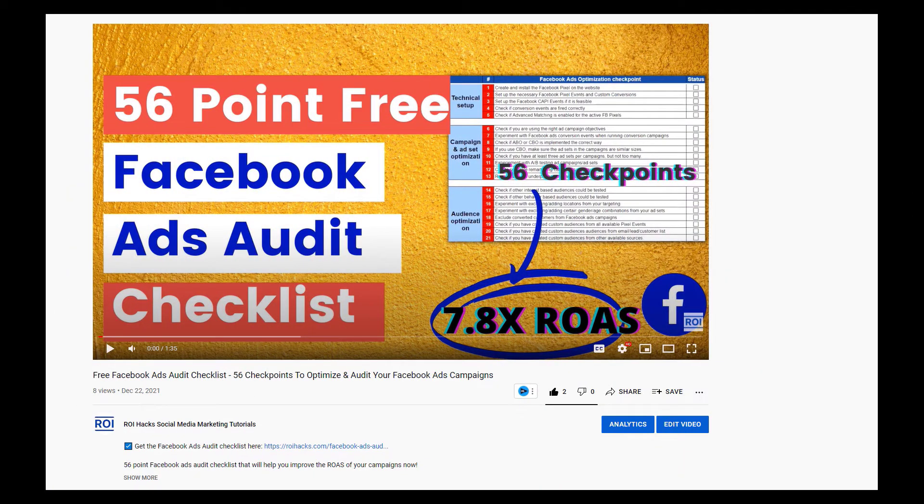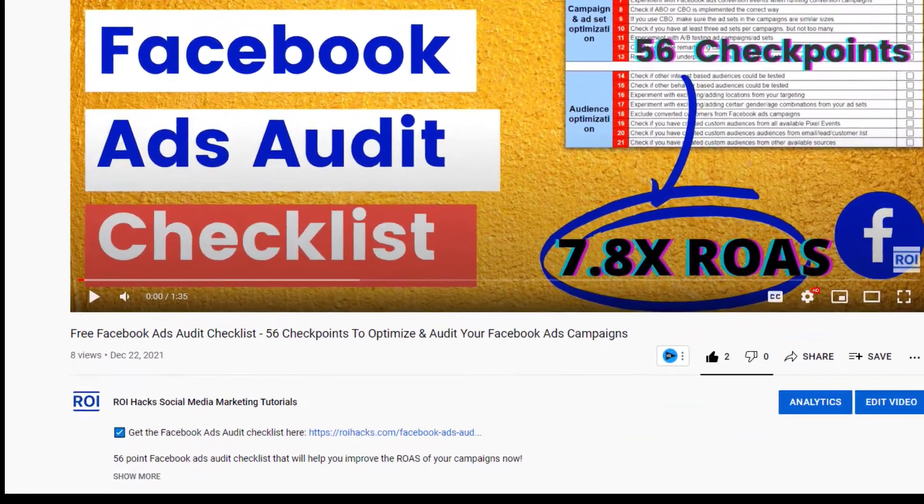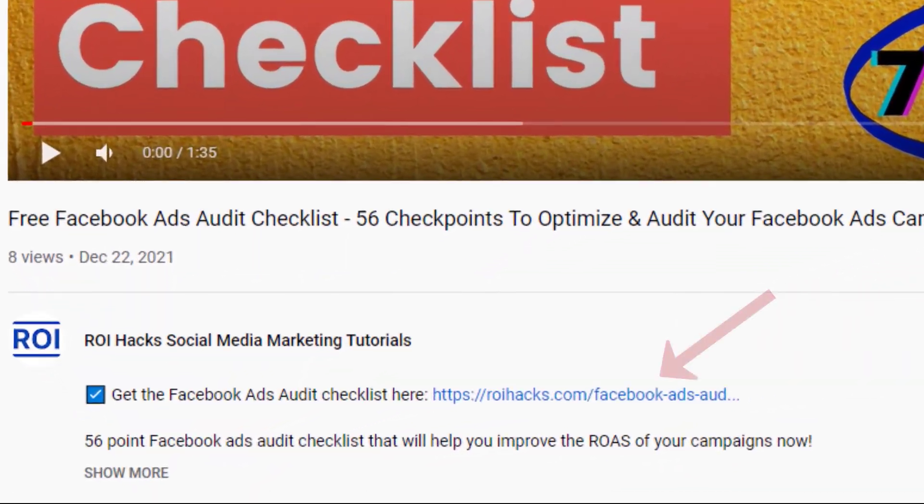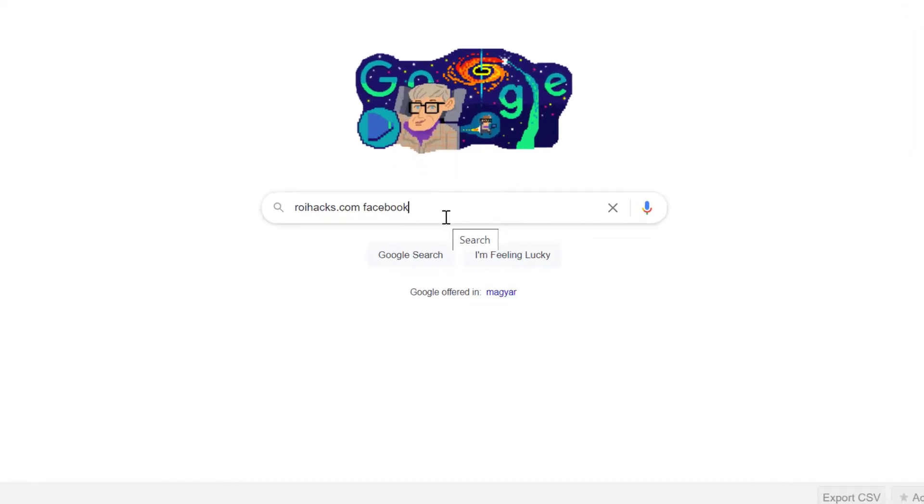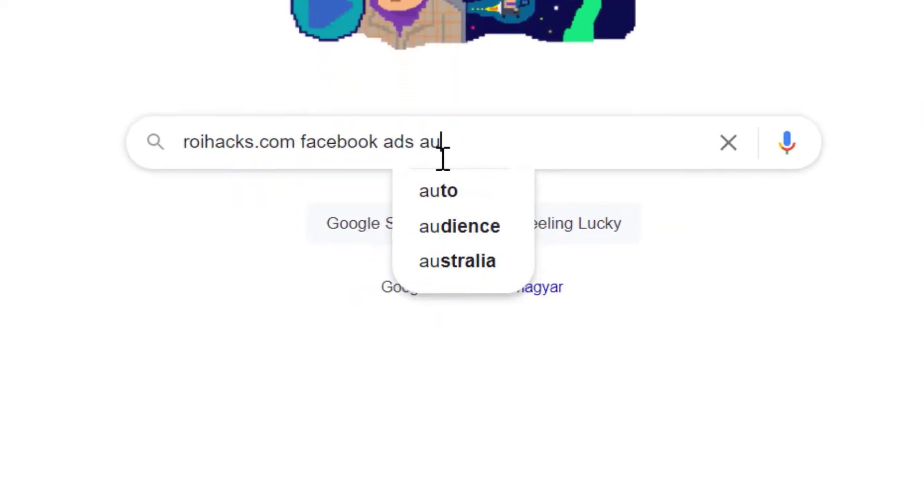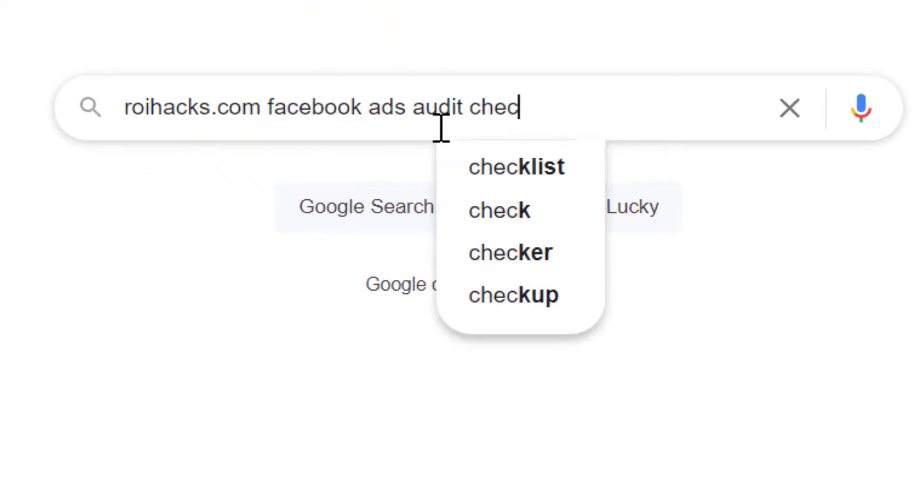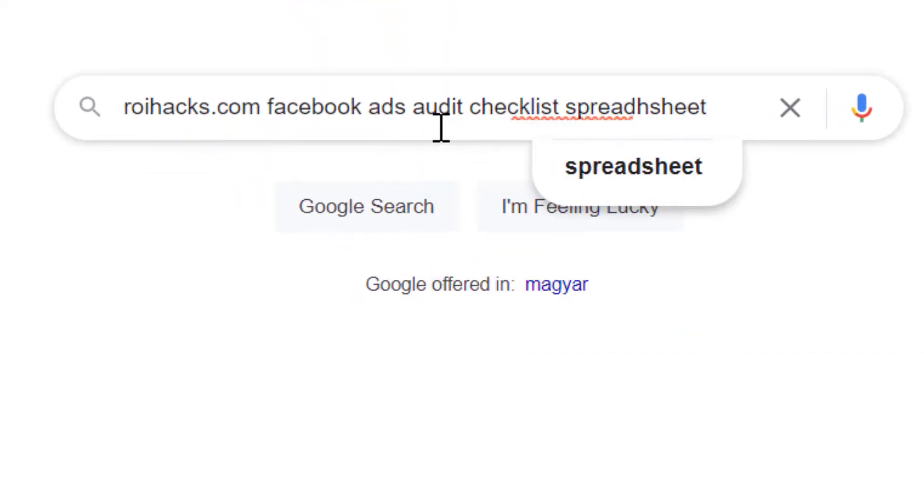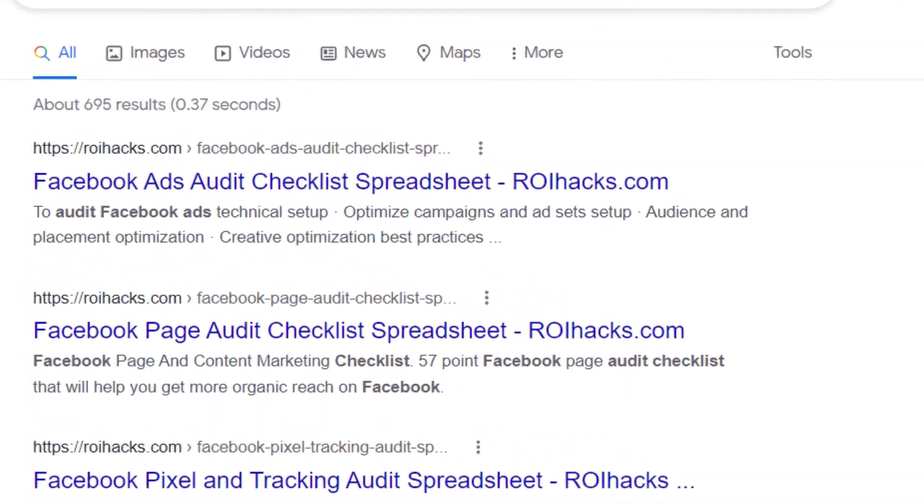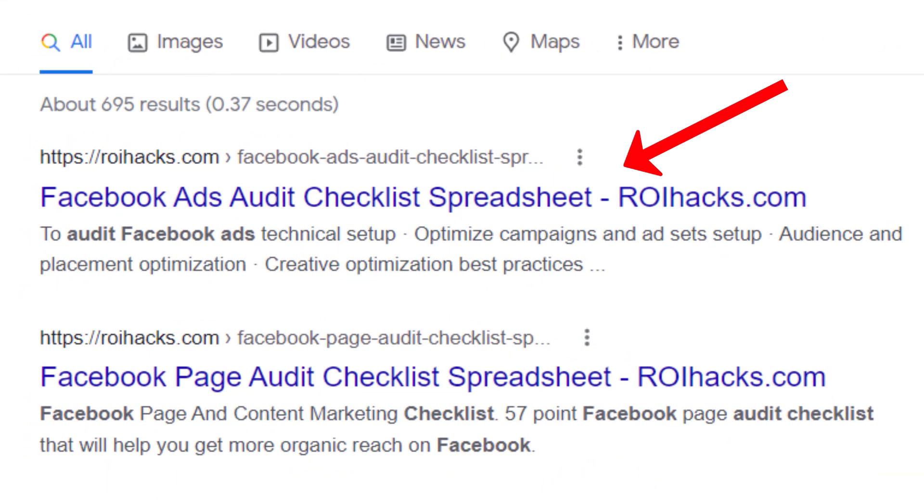You can get the checklist by clicking on the link in the description below or search on Google for ROIhacks.com and add the keywords Facebook ads audit checklist spreadsheet. And then it should be the first page on Google.